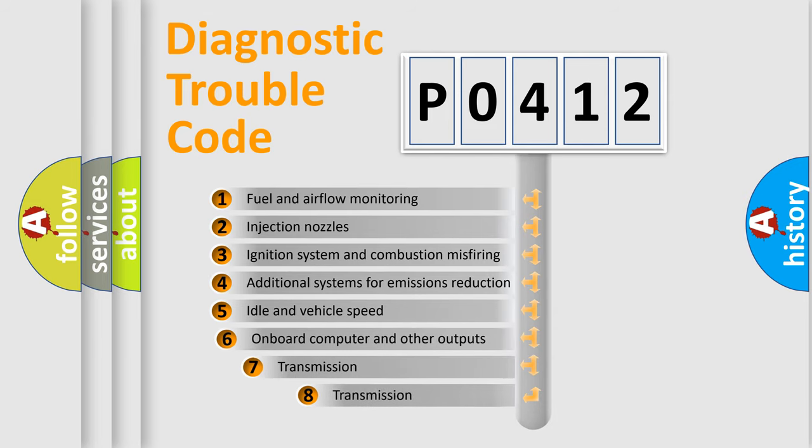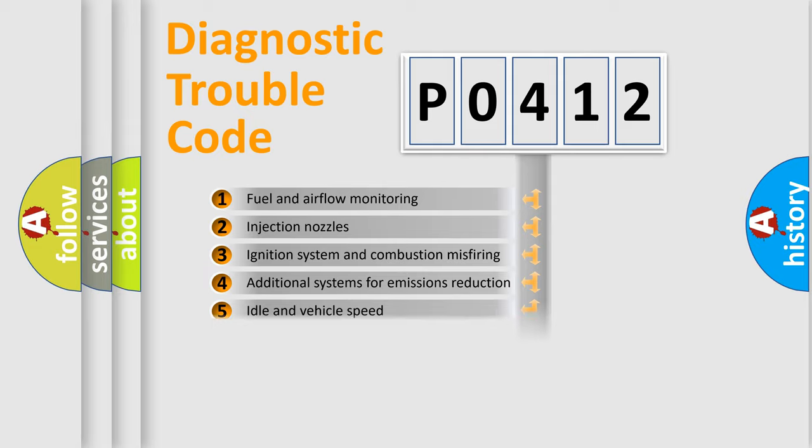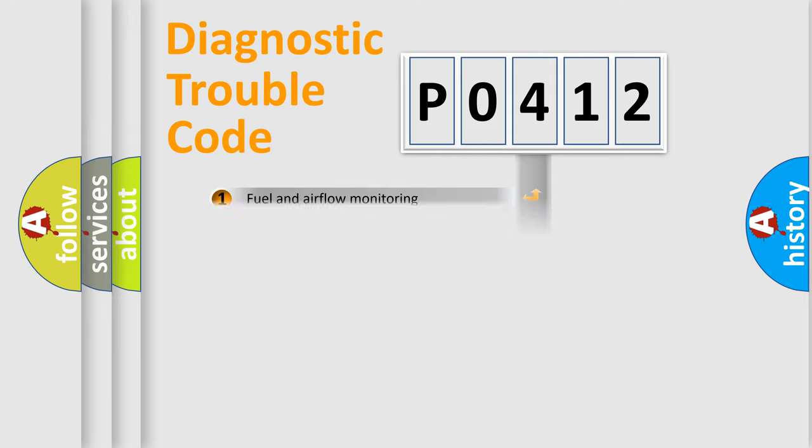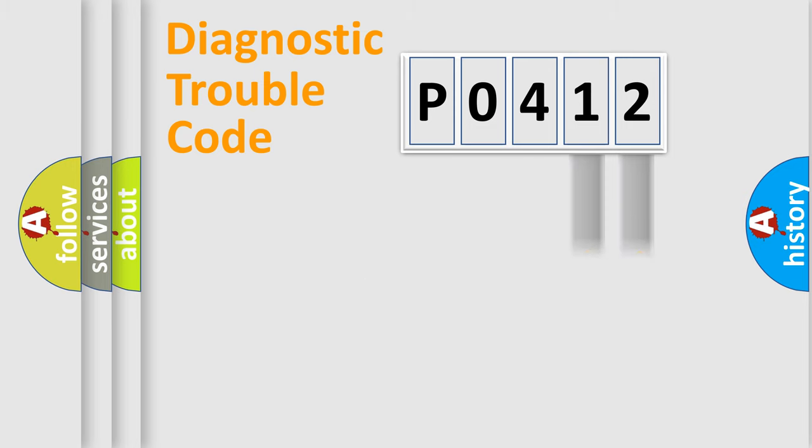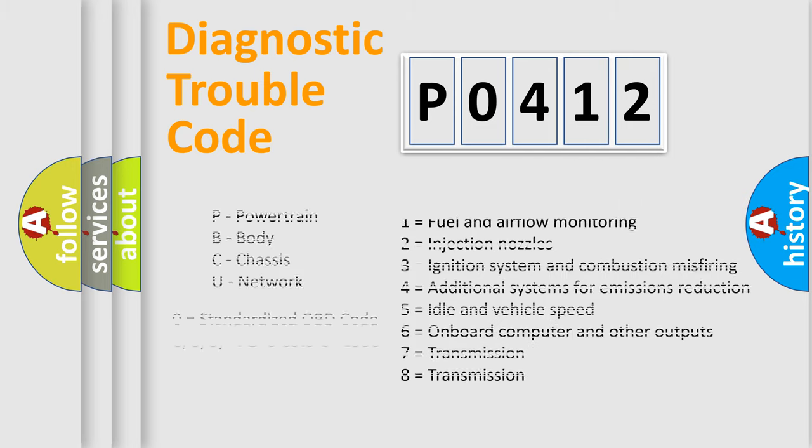The third character specifies a subset of errors. The distribution shown is valid only for the standardized DTC code. Only the last two characters define the specific fault of the group. Let's not forget that such a division is valid only if the second character code is expressed by the number zero.